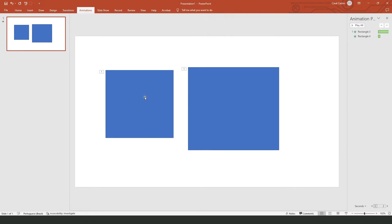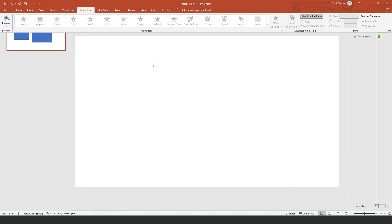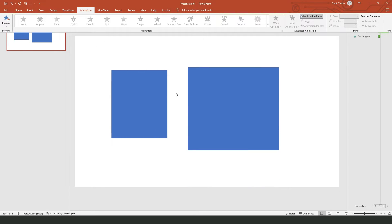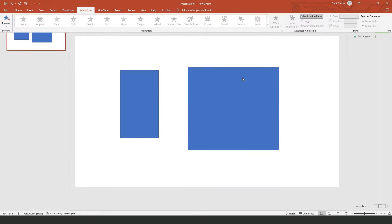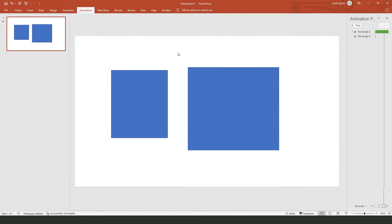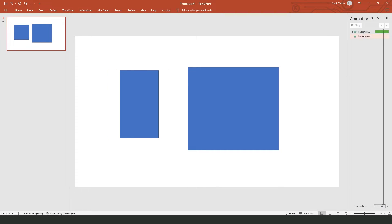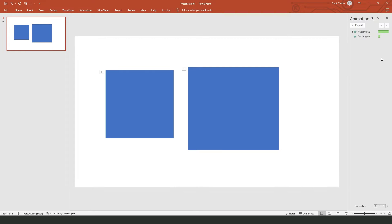Then if you click to preview the animation, you will see that the two will appear at the same time. So click right here on Preview and you will see that the two objects will make the same animation at the same time.